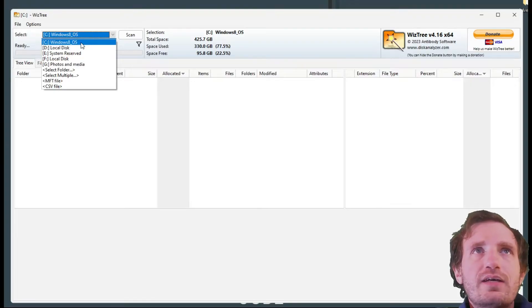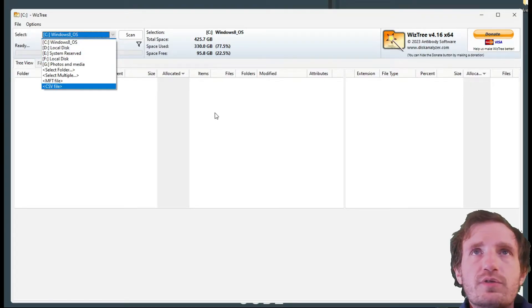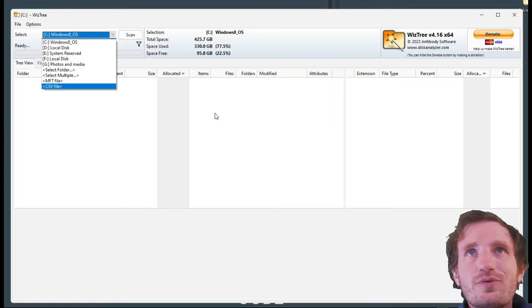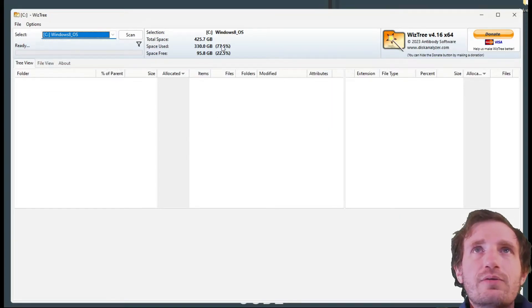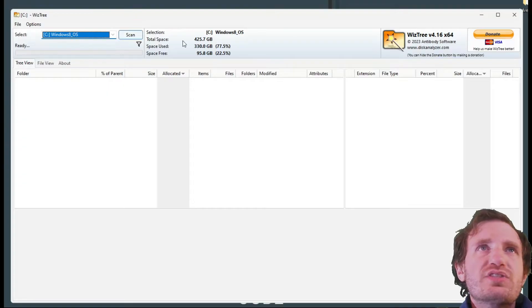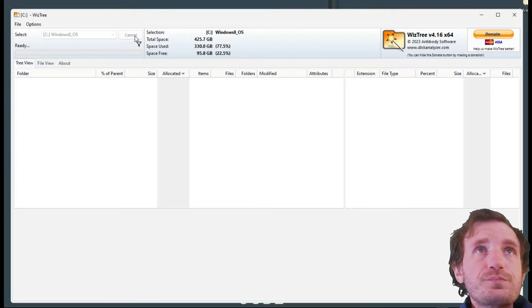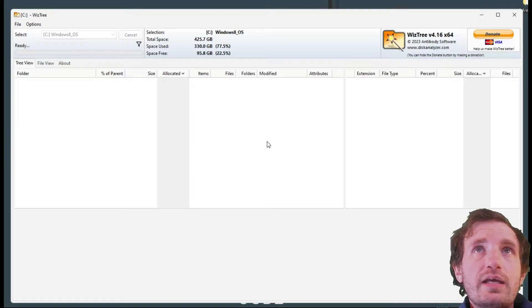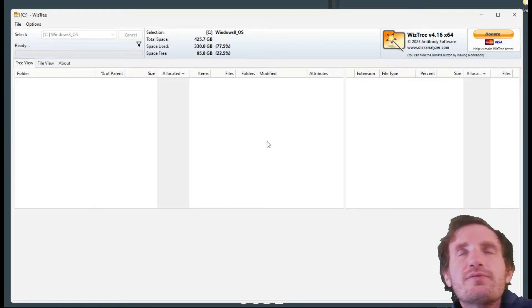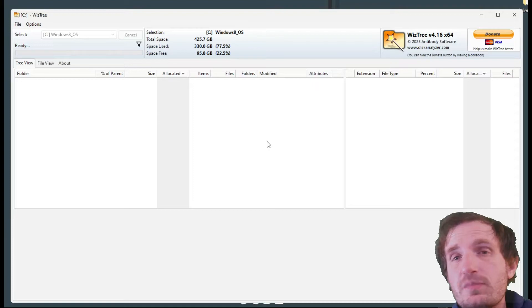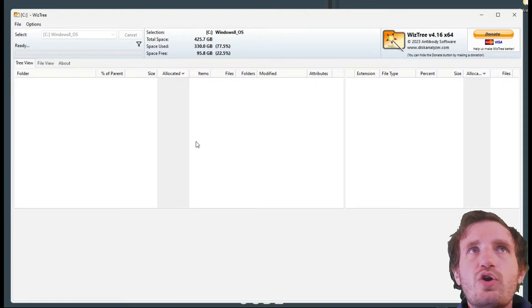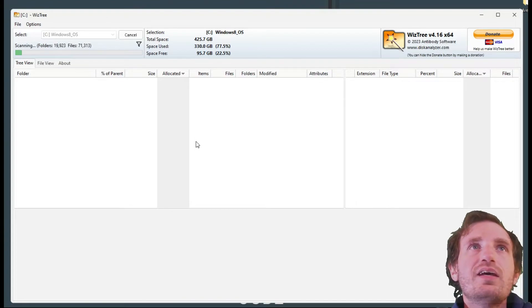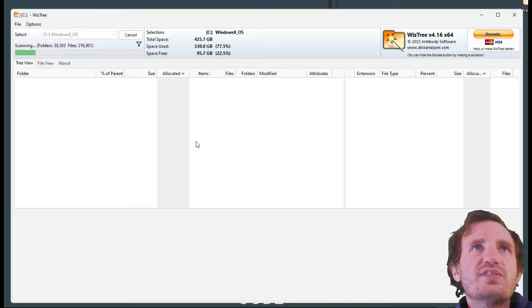Up here we're gonna start with selecting our hard drive. We got my C drive and I got a bunch of other hard drives in my computer. I have one for media, one for games, one for photos. We'll stick with the default C drive. We're gonna push scan. Depending on how much stuff you got, how big your hard drive is, that depends on how long this is going to take.